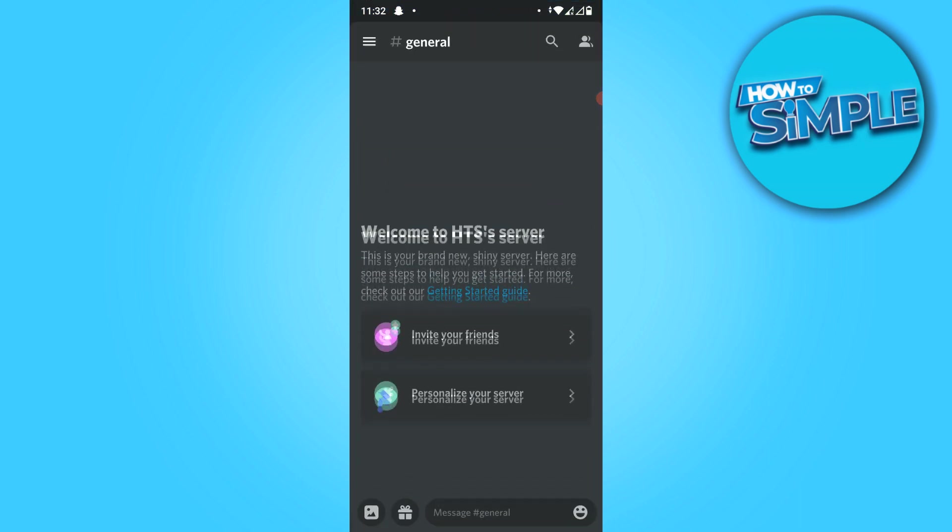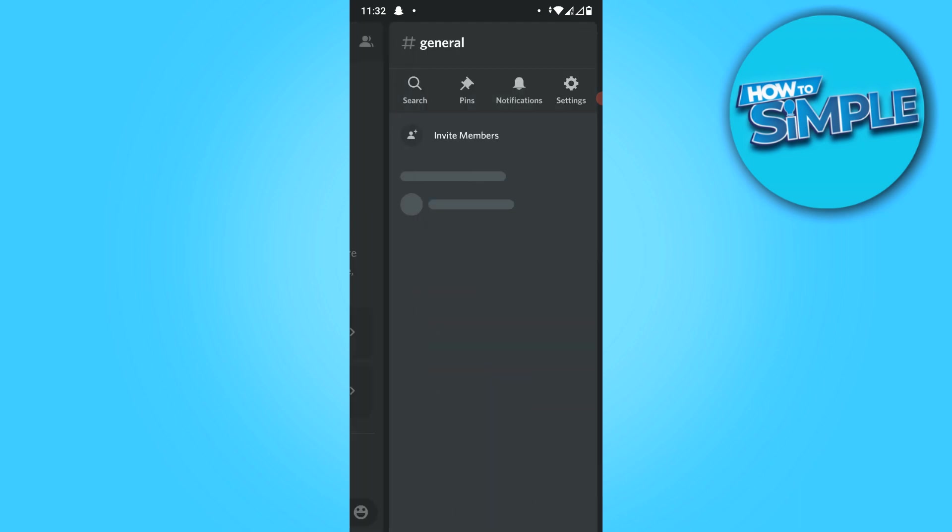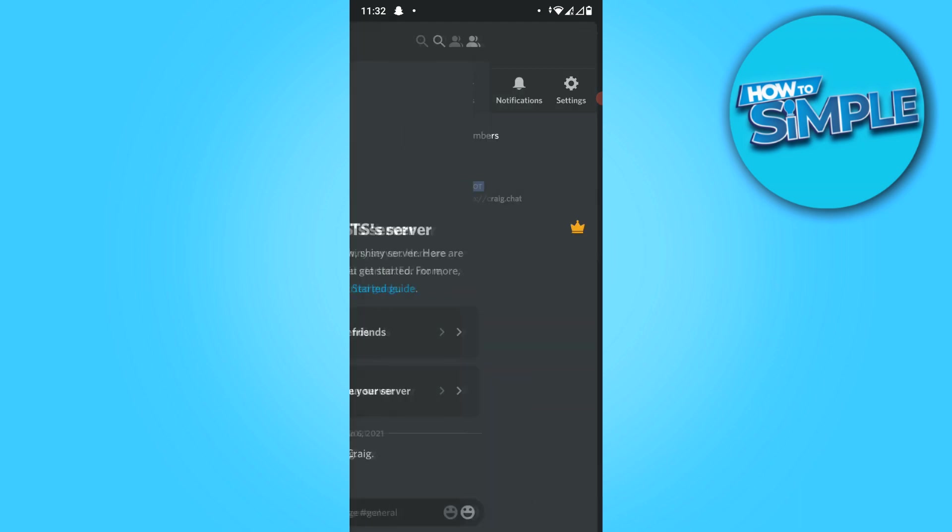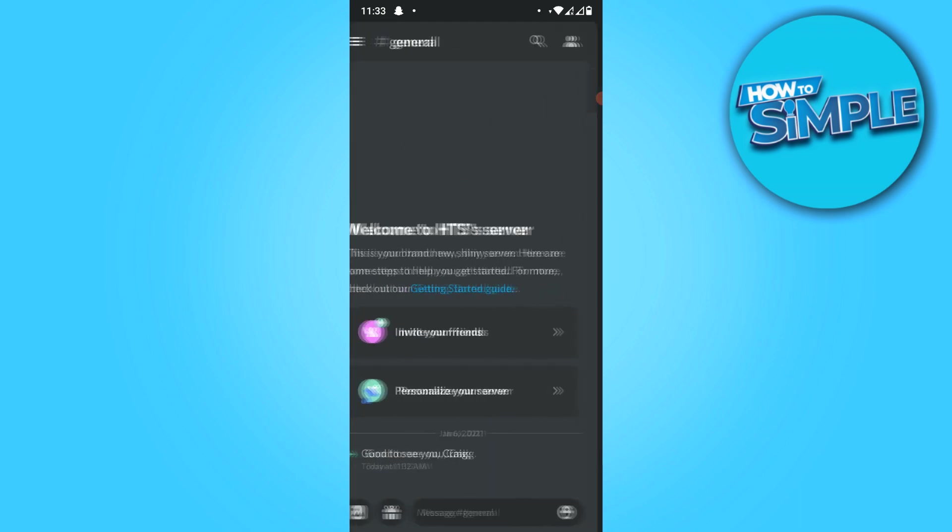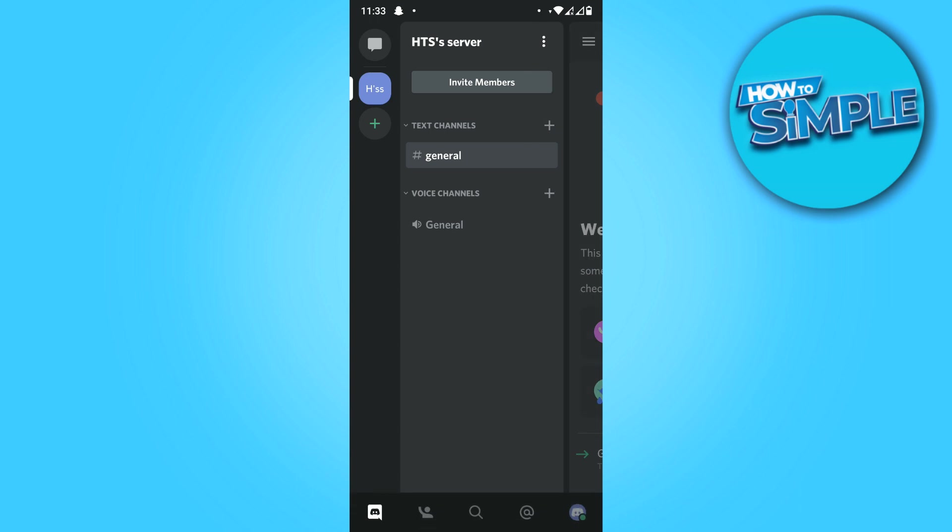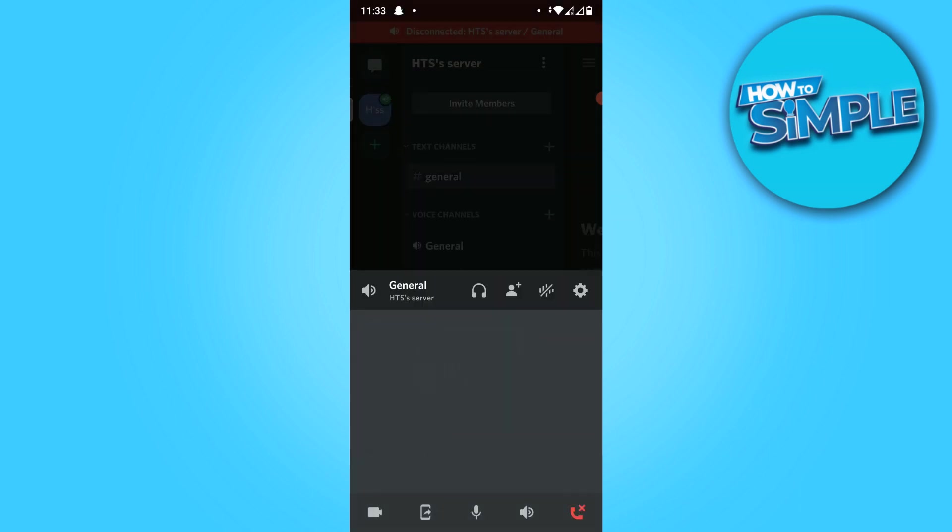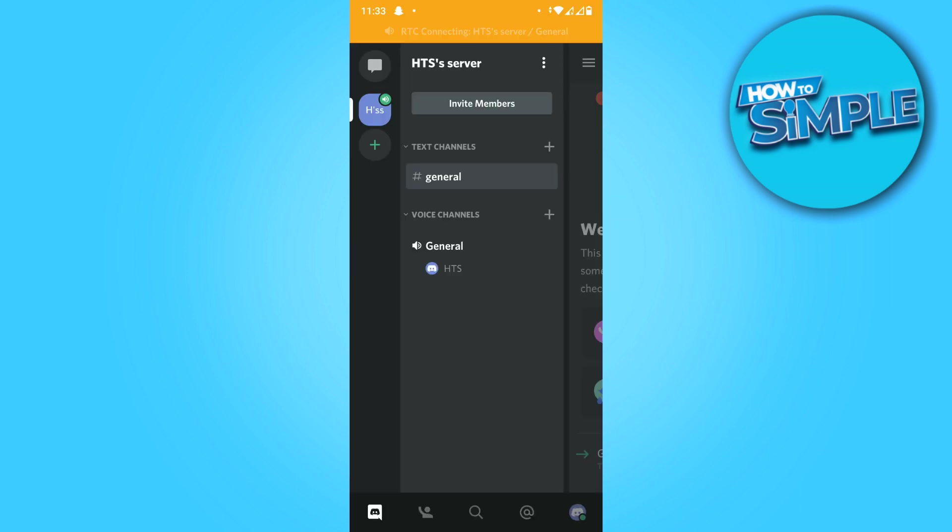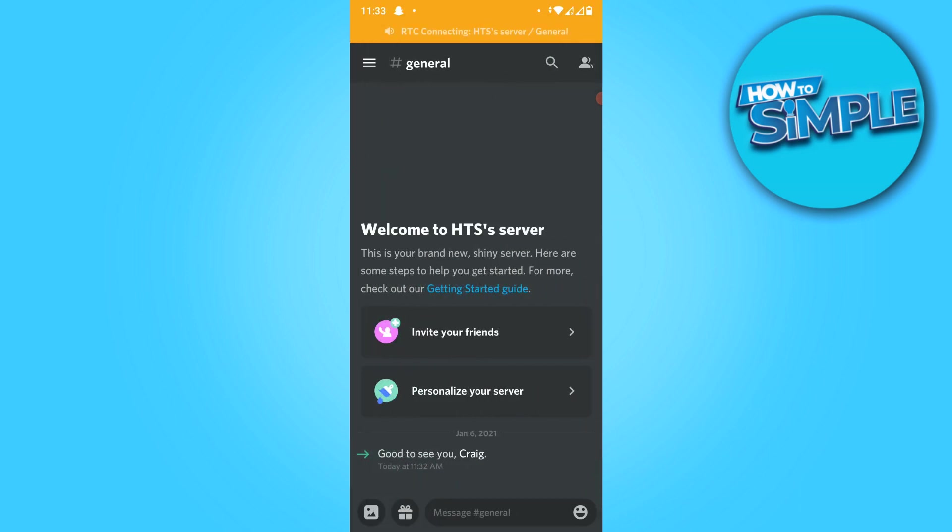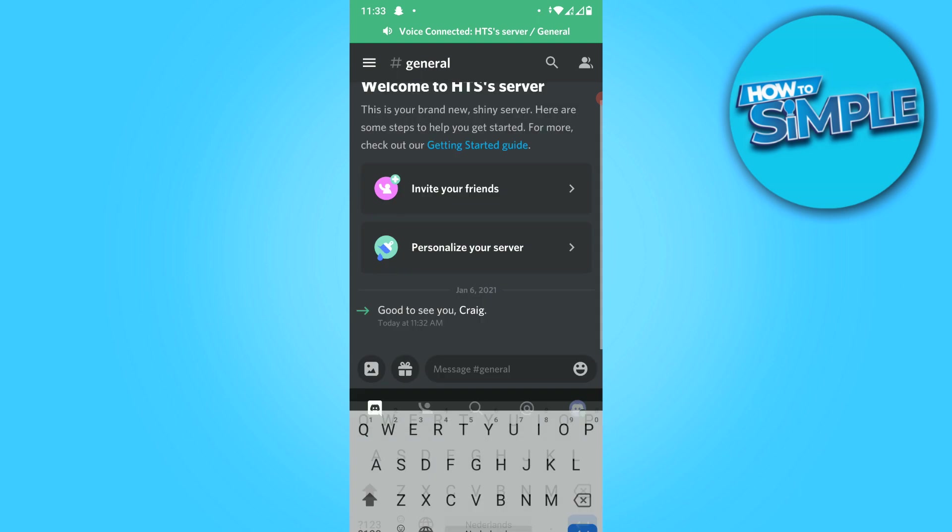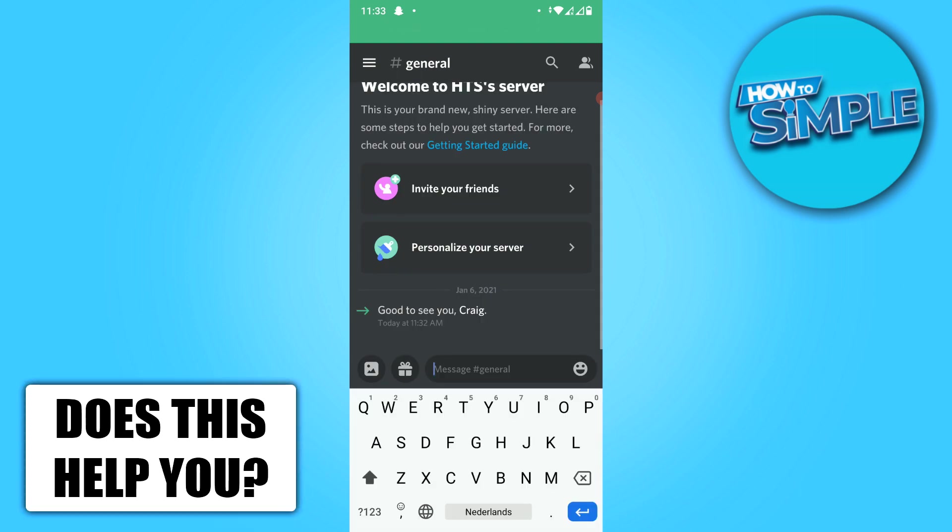So let's go back to Discord and now view the members. And there we go, this is the Craig bot. What you now want to do is go to your voice channel, basically join, and then type the following command.